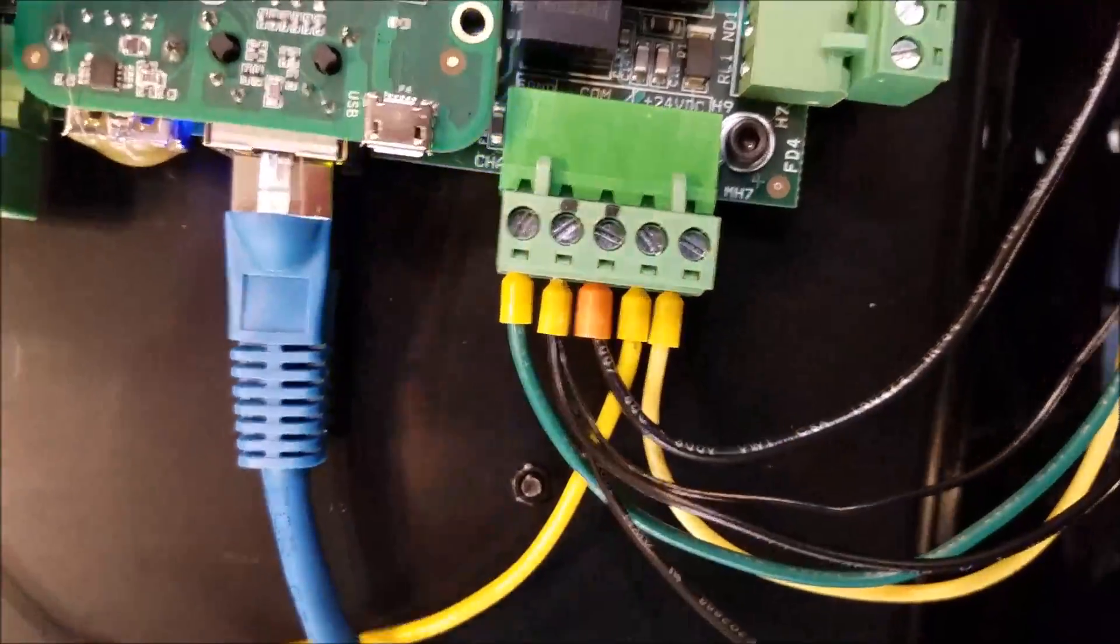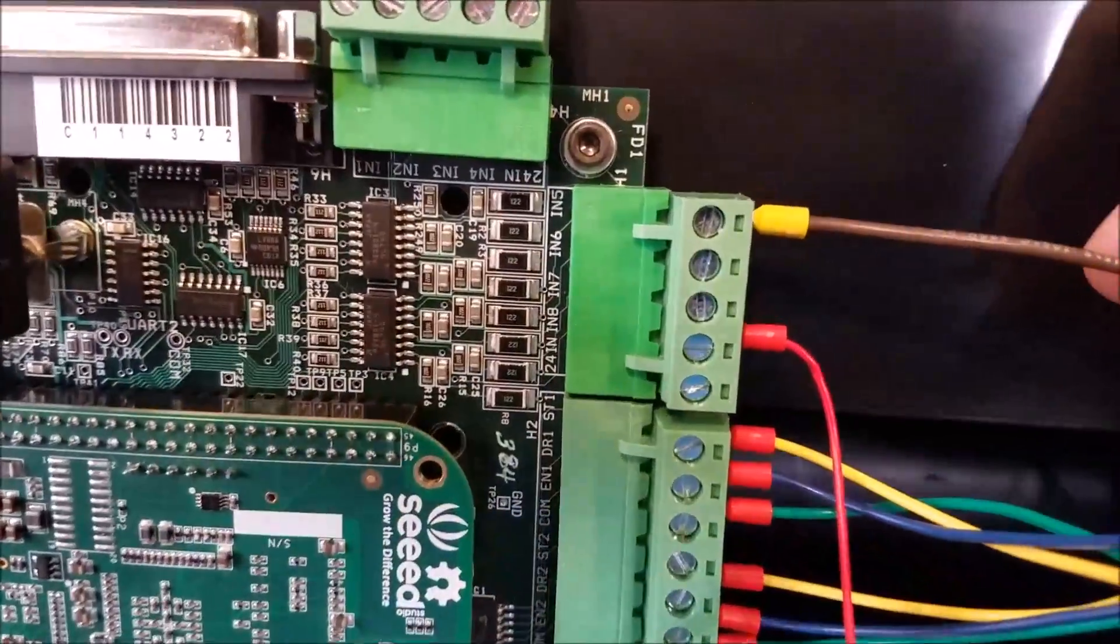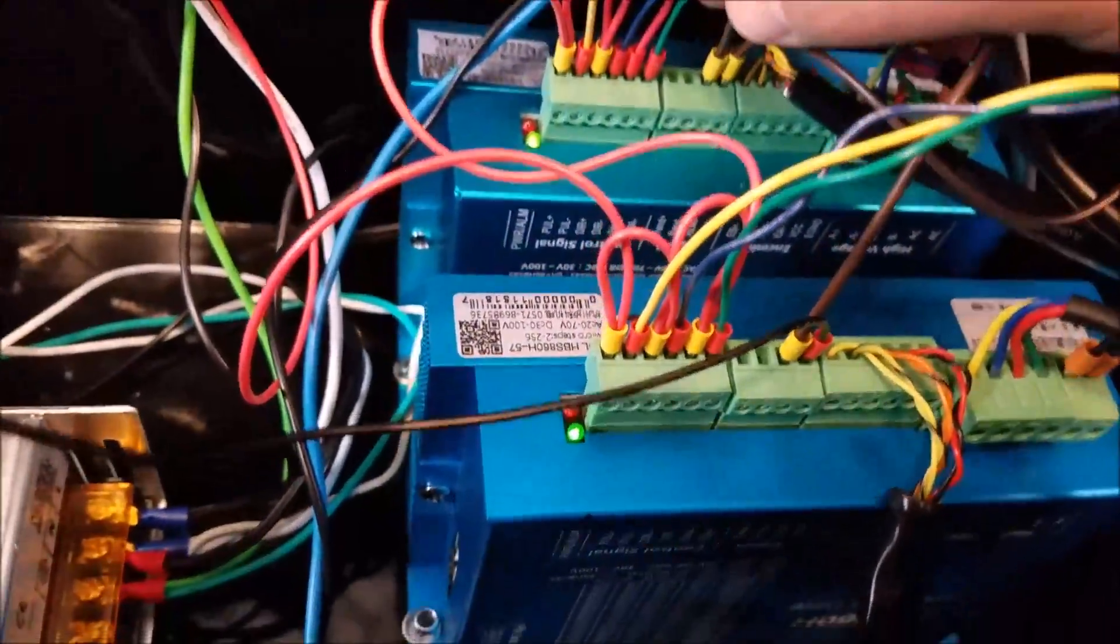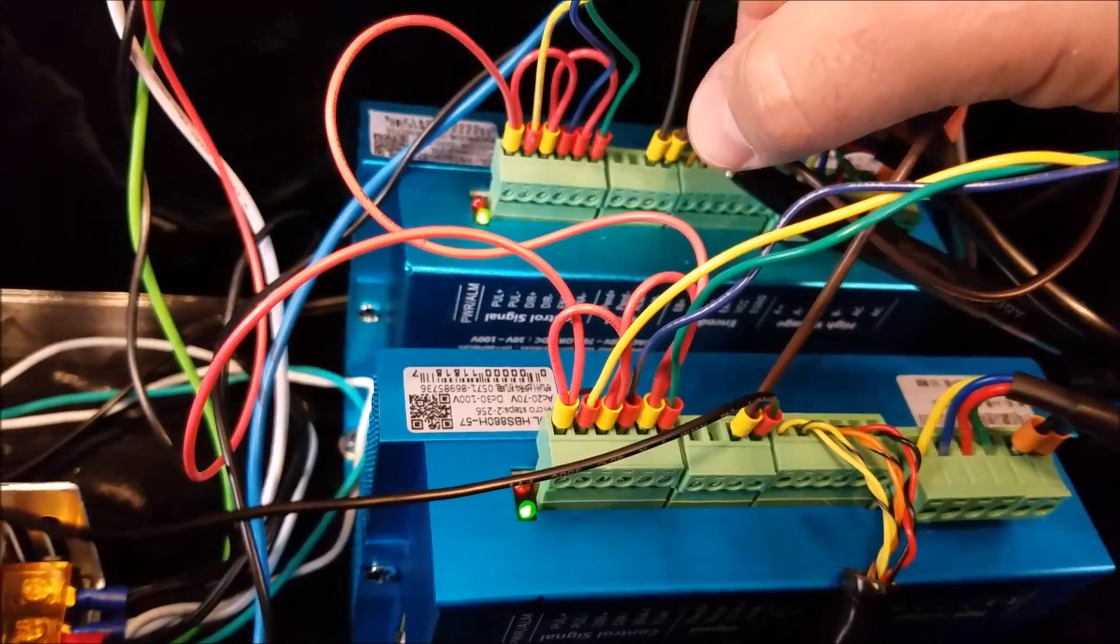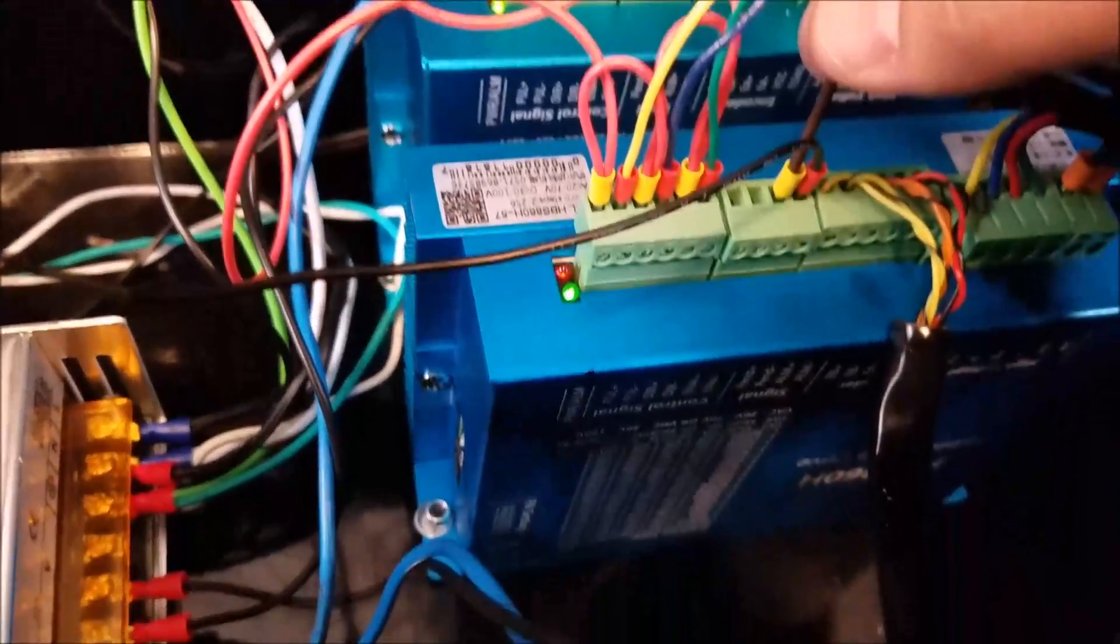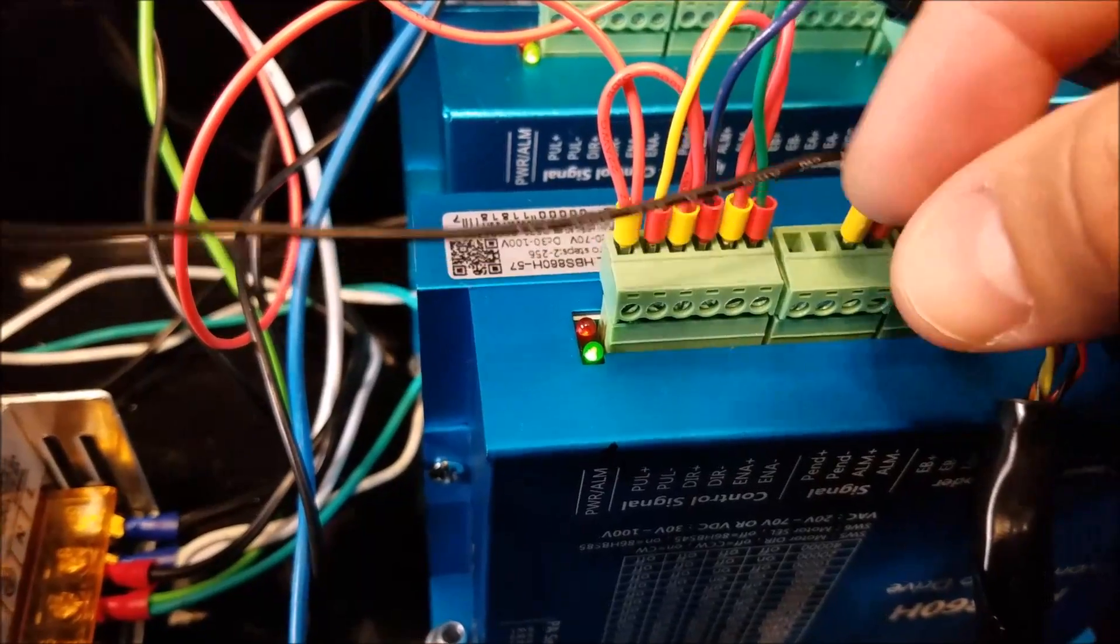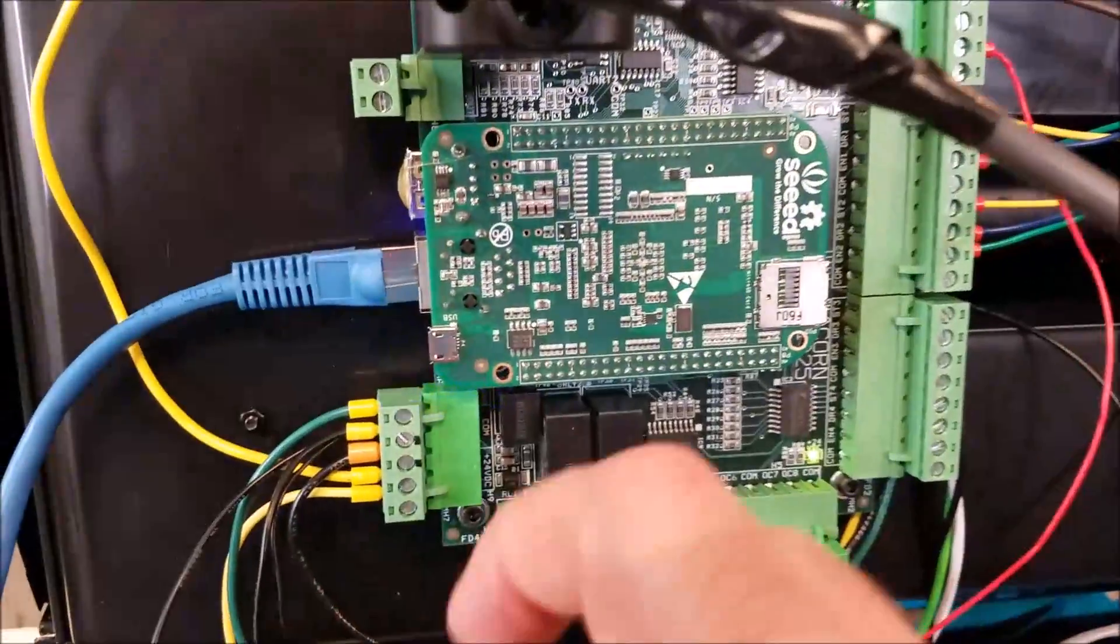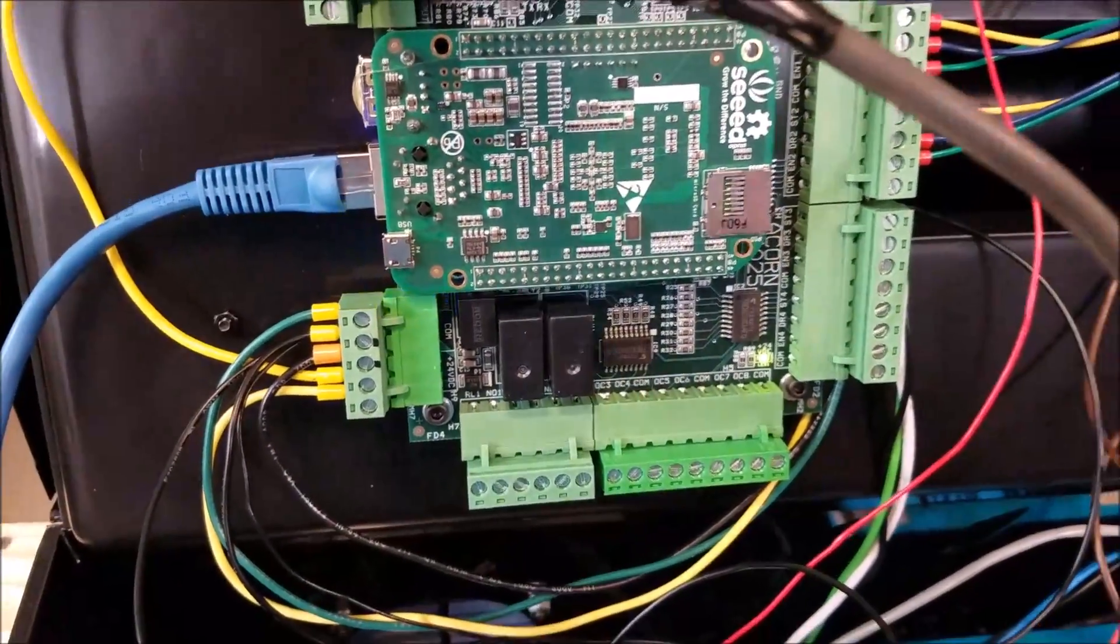So once again, just for clarity: we have the brown wire coming out of input five, feeding down into alarm positive. Then from alarm negative, we're jumping over to the second drive, wiring it into the alarm positive. And then we're taking alarm negative all the way over here to common.